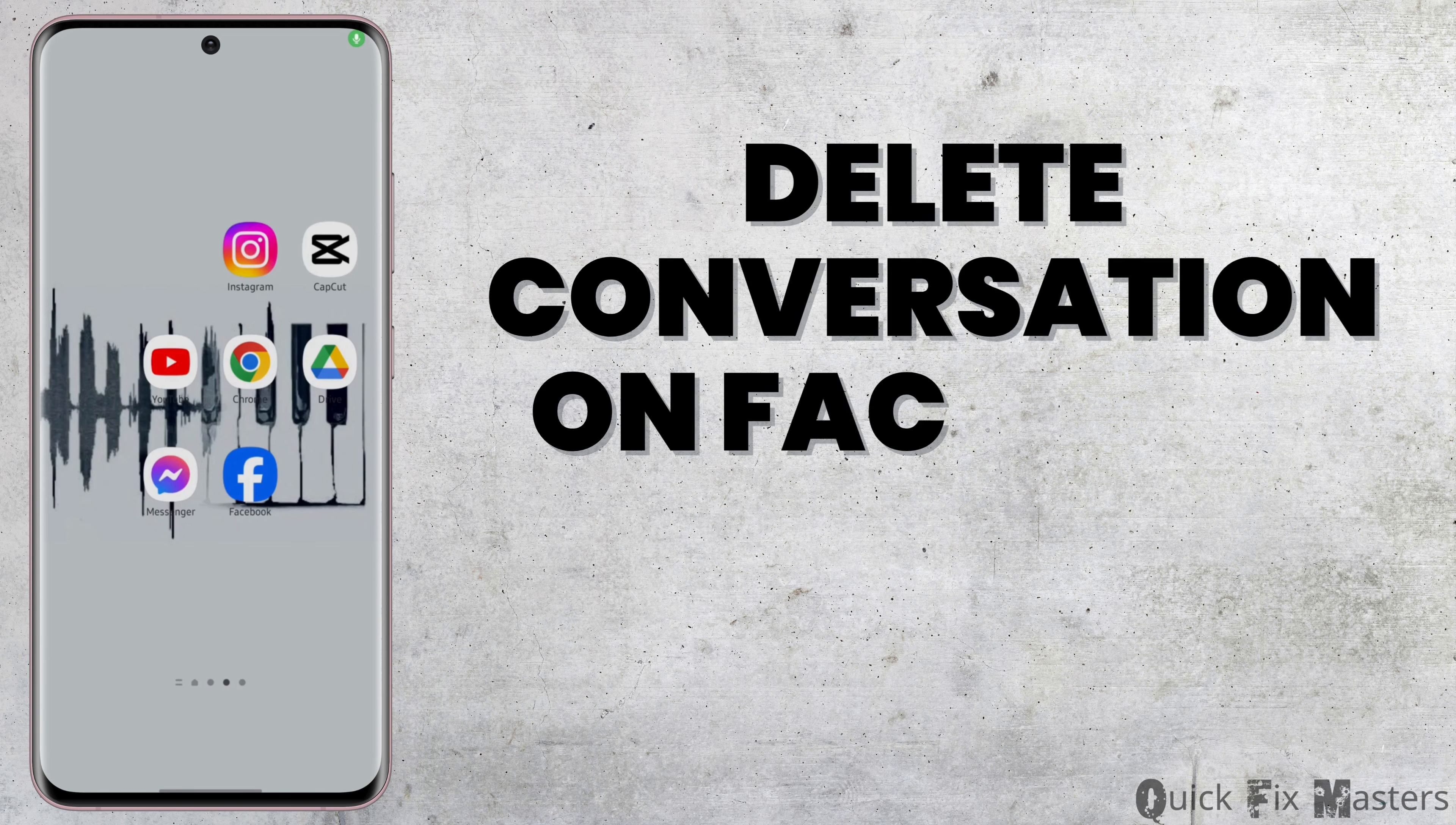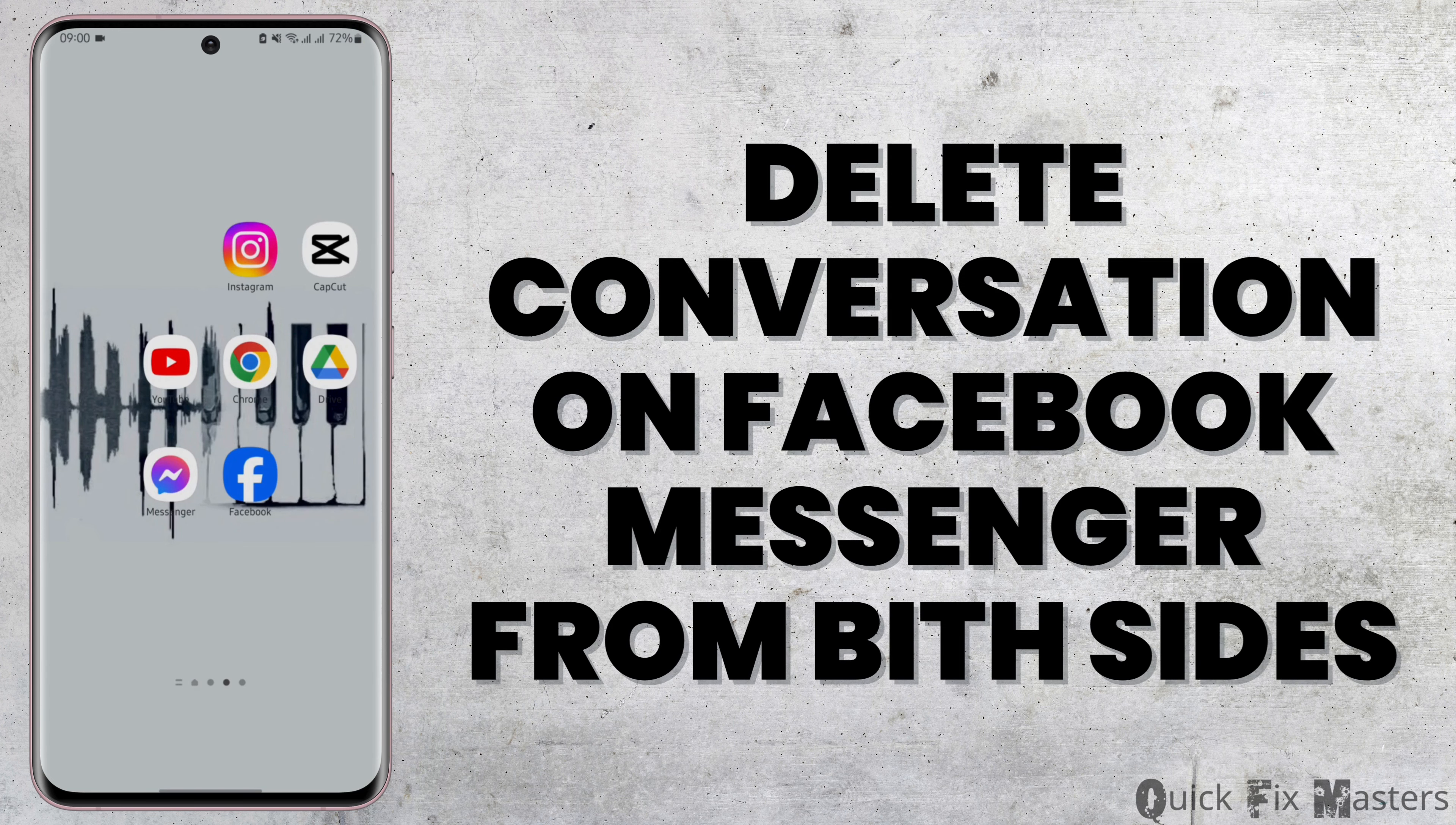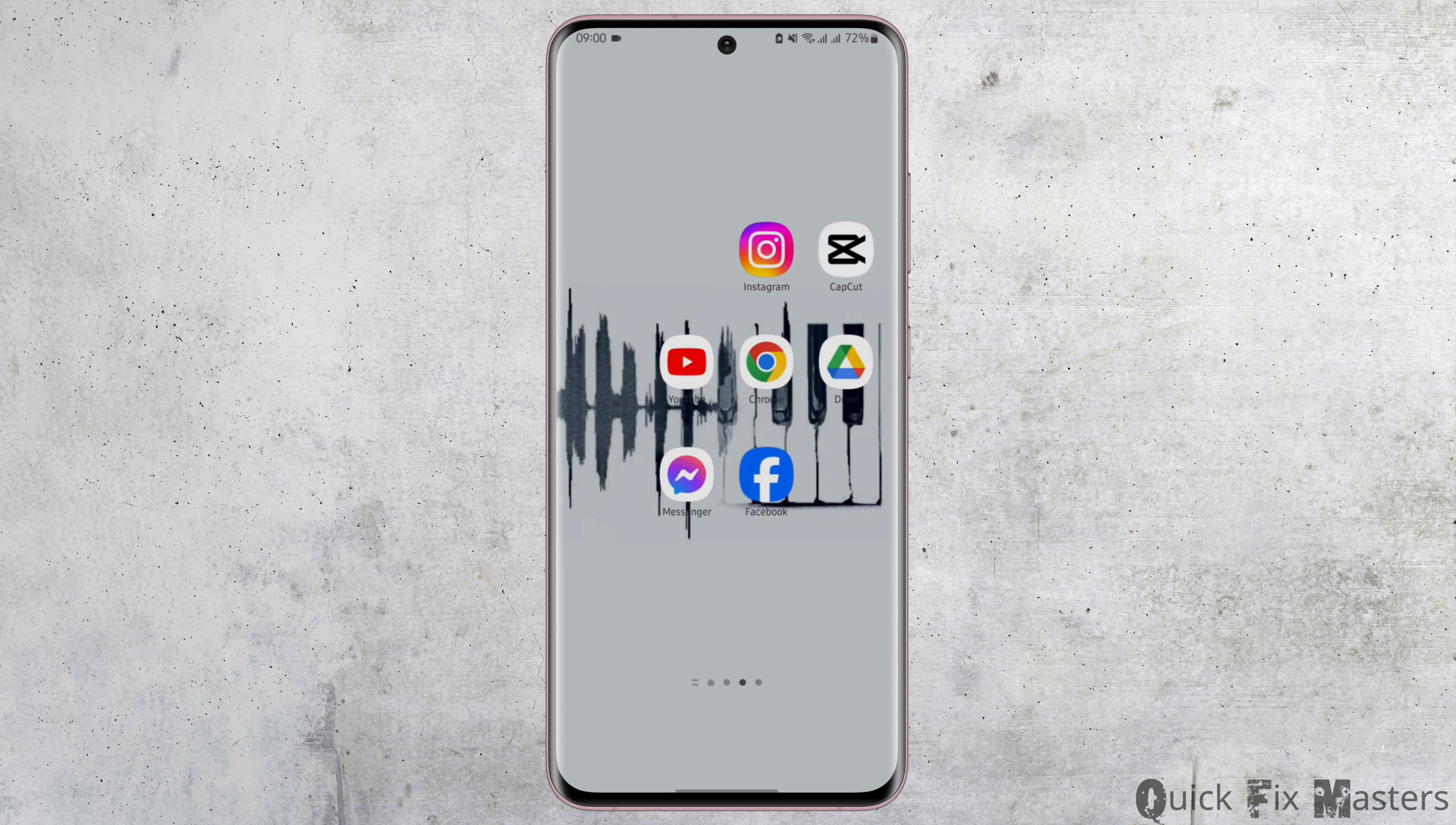How to delete conversation on Facebook Messenger from both sides. Hey everybody, welcome back to our YouTube channel. In today's video you will learn how you can delete the conversation from both sides. So without any further ado, let us jump right into the process.